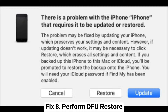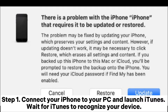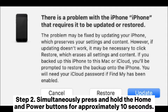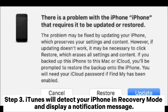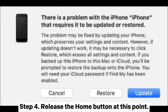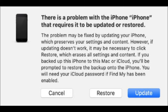Fix 8: Perform DFU Restore. Step 1: Connect your iPhone to your PC and launch iTunes. Wait for iTunes to recognize your device. Step 2: Simultaneously press and hold the Home and Power buttons for approximately 10 seconds. Afterward, release the Power button while continuing to press the Home button. Step 3: iTunes will detect your iPhone in recovery mode and display a notification message. Step 4: Release the Home button at this point.